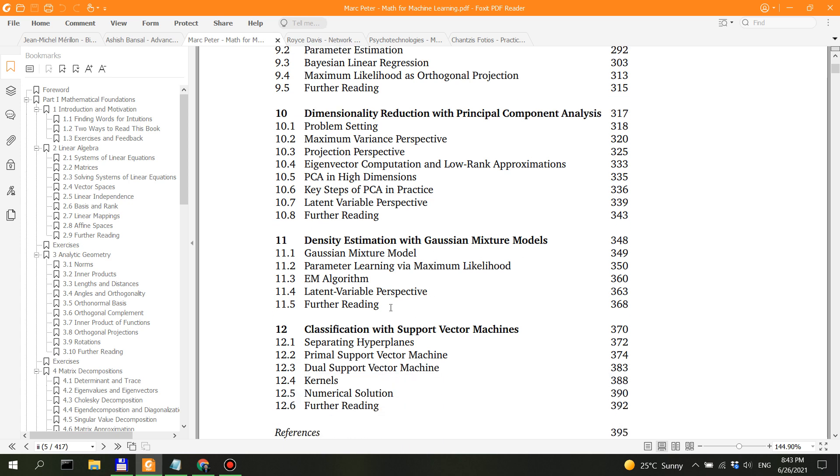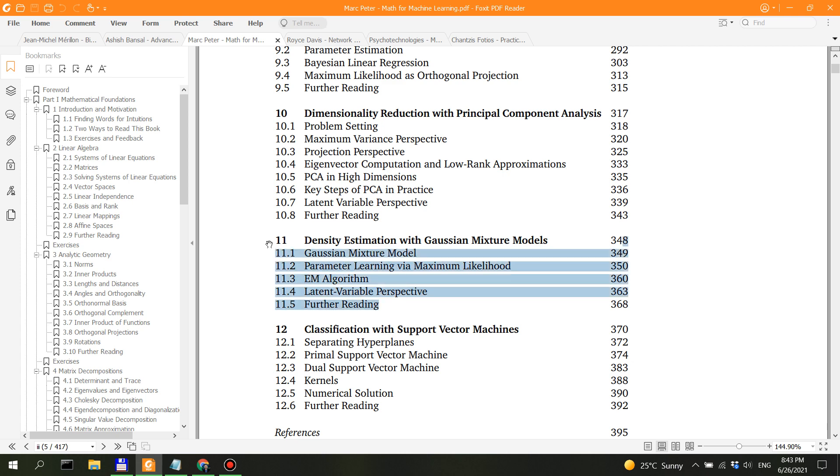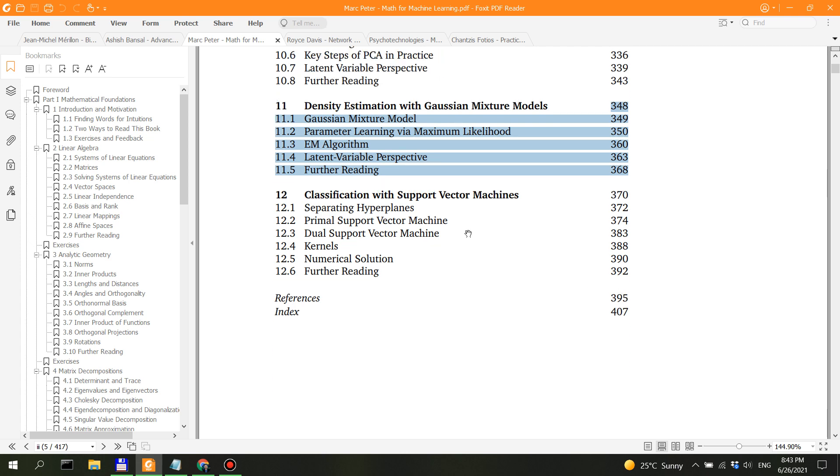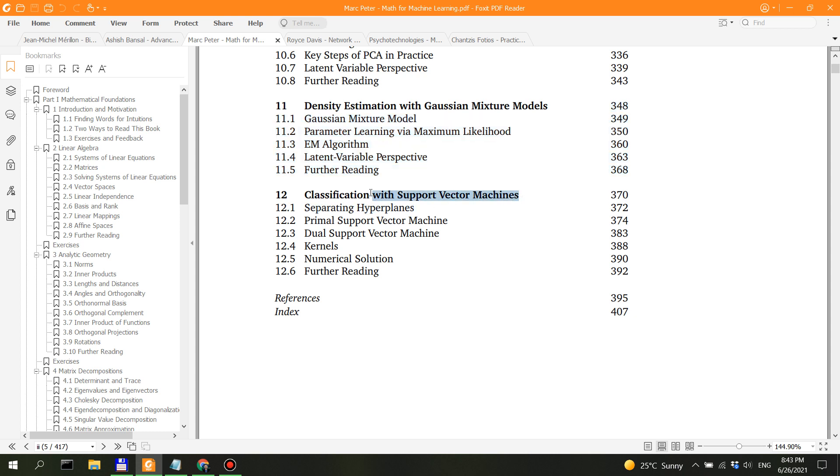Density estimation - well, I'm not sure if this is really important, but even so, it's only like 20 pages. Then you have classification with support vector machines. I mean, you can understand support vector machines in a nutshell. I think I did a video on my other channel in one of my playlists for machine learning where I explained support vector machines visually.